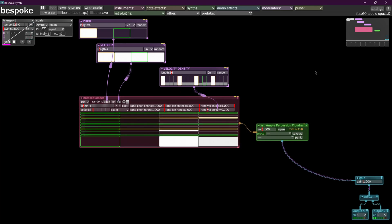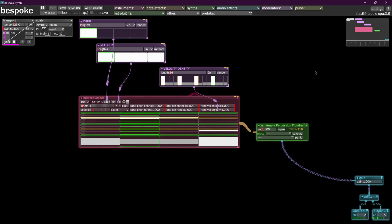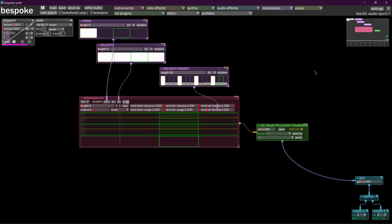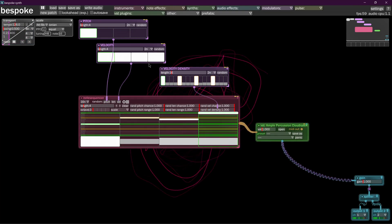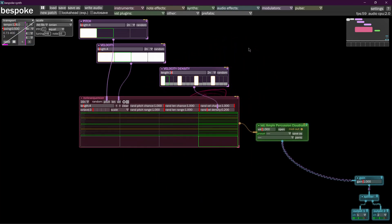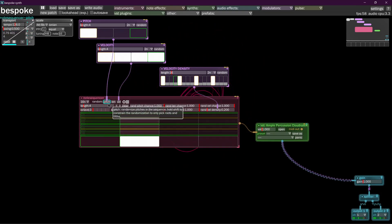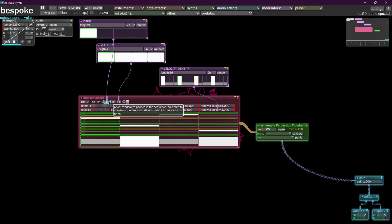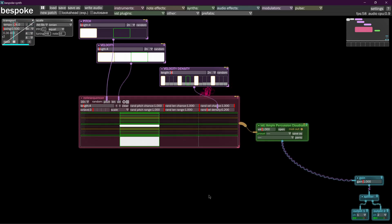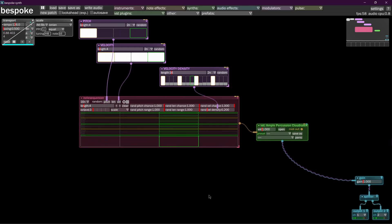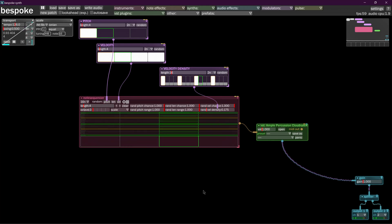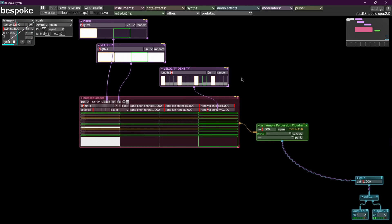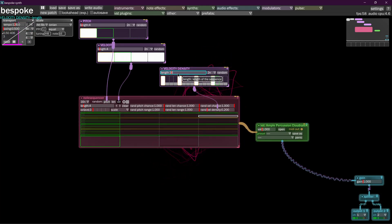Now our pitch is changing. Now we have our velocity changing as well. If we wanted to, we could also tell the length to change, but let's say we don't always want the pitch to change. We only want the pitch to change every once in a while. Well, there's a way to do that as well.